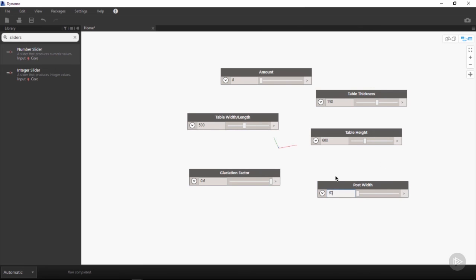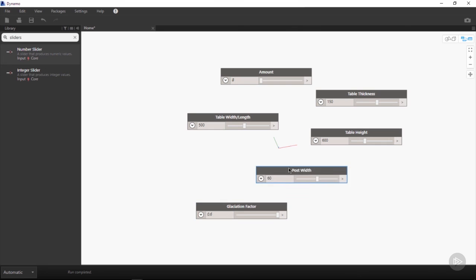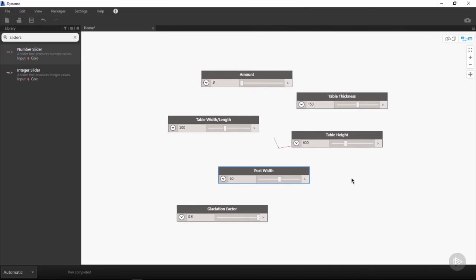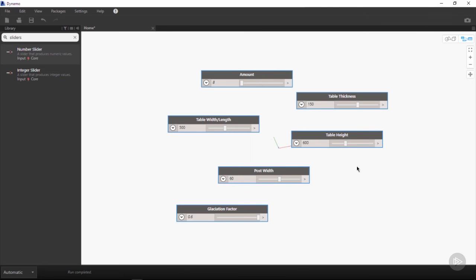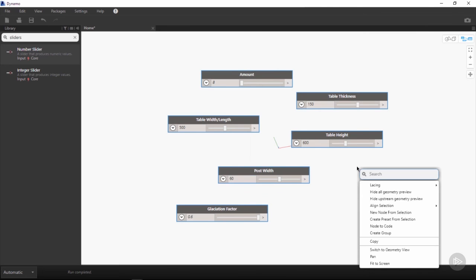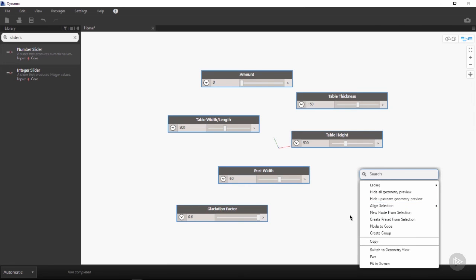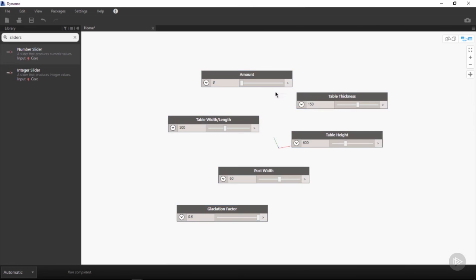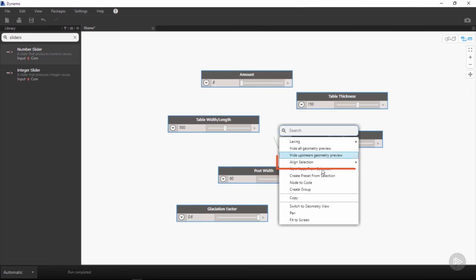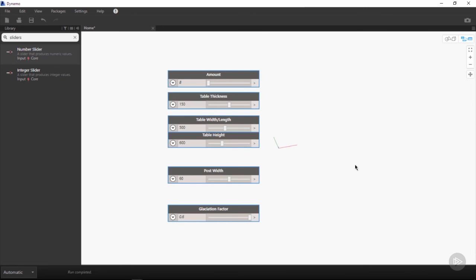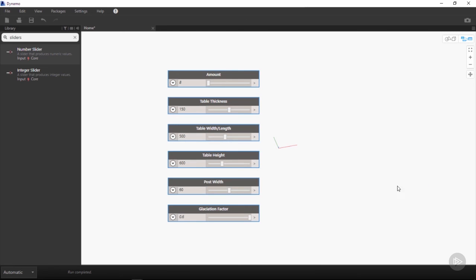Once we have all of our sliders set up, we can clean up our workspace. By drag-selecting all of our nodes, we can right-click and using the align selection options within our right-click menu, we can choose align selection left. This will align all of our nodes to the left, and we can once again using right-click go to align selection and Y-distribute to clean up our nodes.